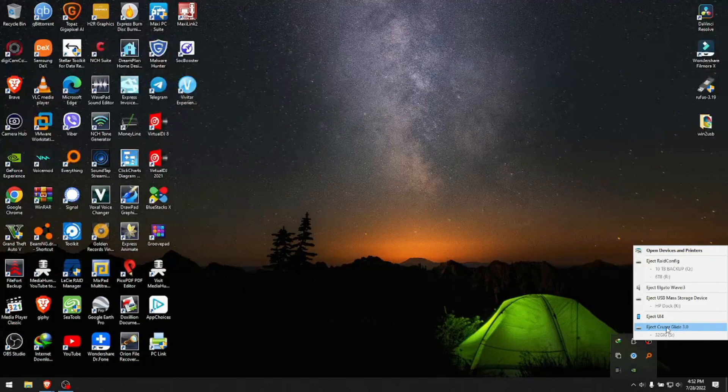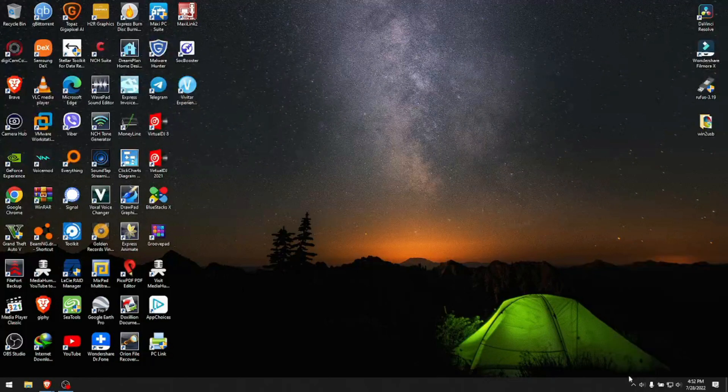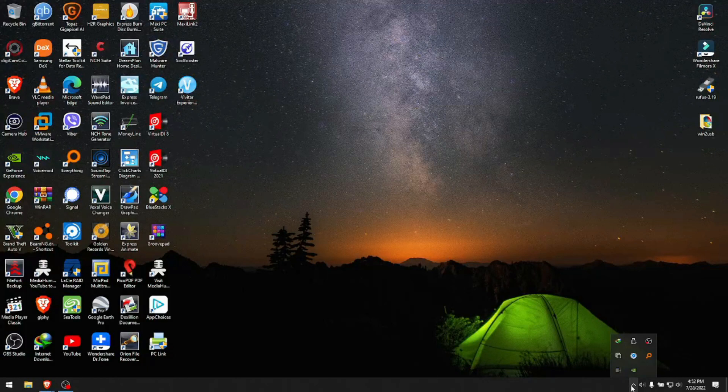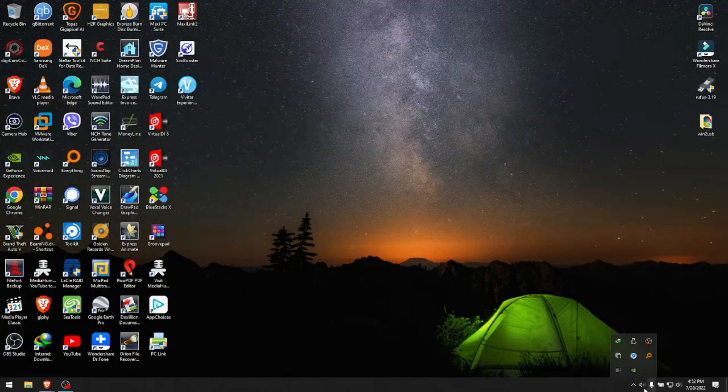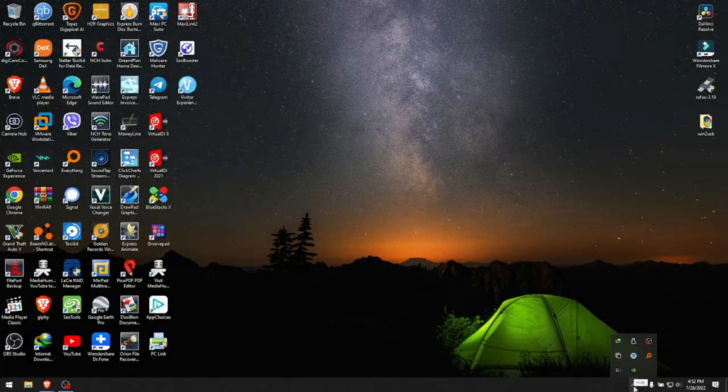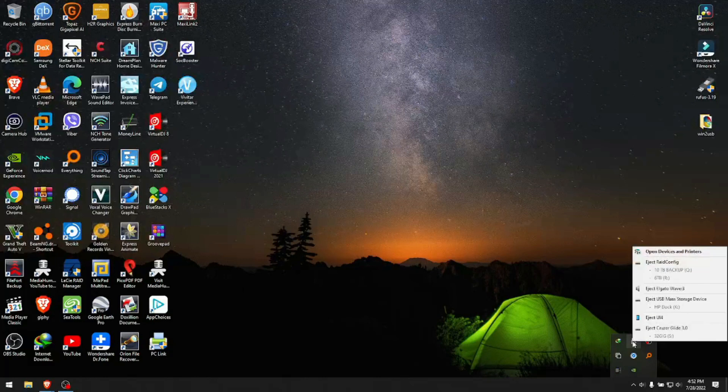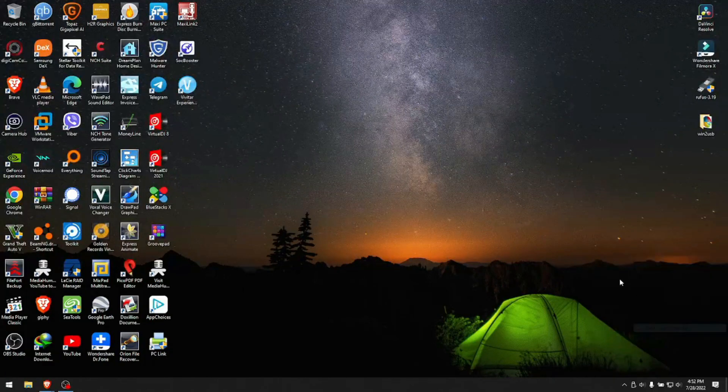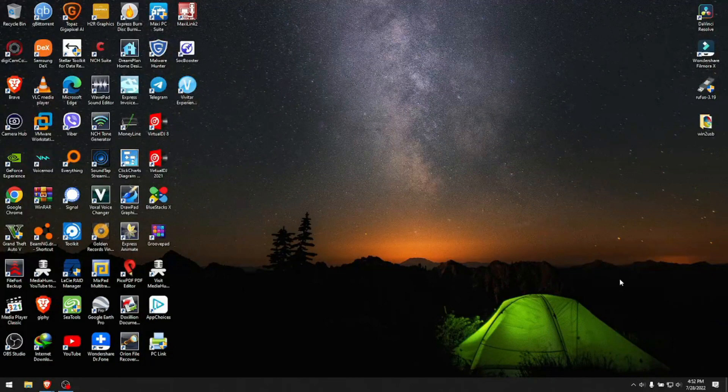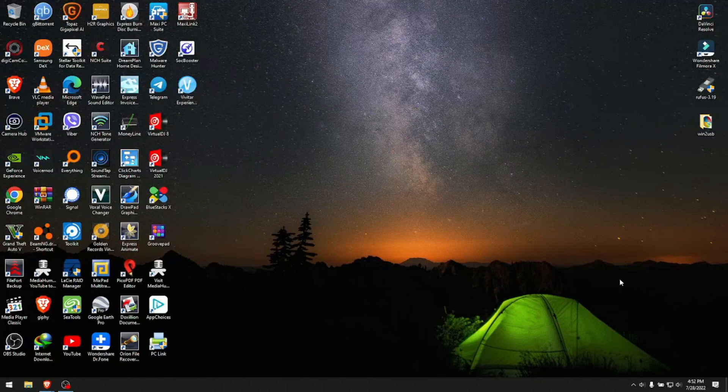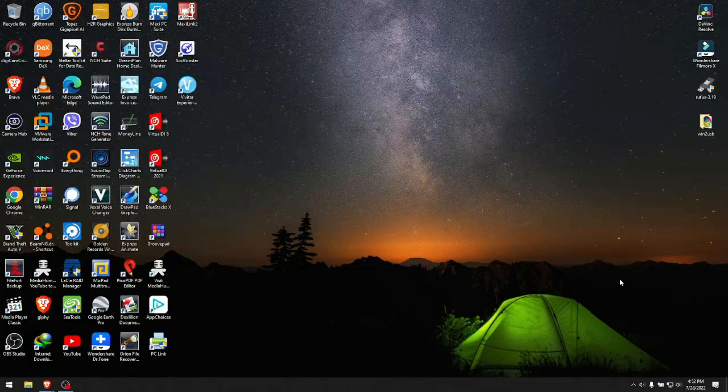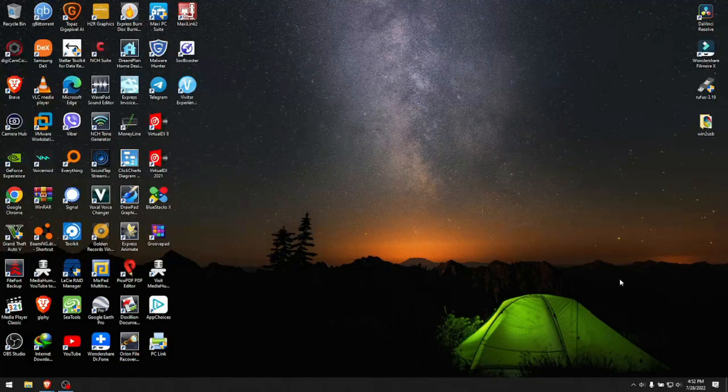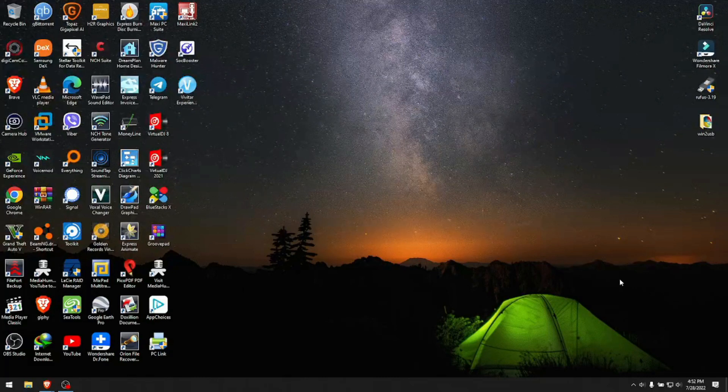Always keep in mind and remember to safely remove your drives. Eject Cruiser Glide 3.0. Don't be lazy, click that. Sometimes it's on the taskbar here, sometimes you have to click the small arrow. To make sure we did a good job, we put the Cruiser Glide back on and see if it's recognized.